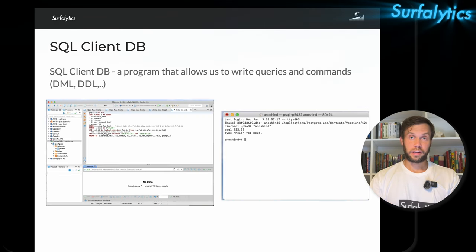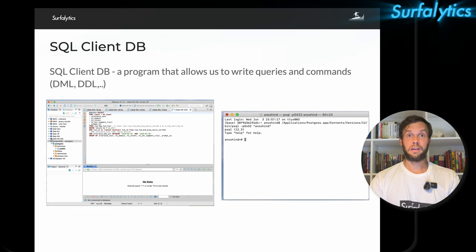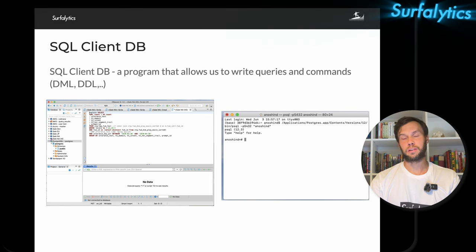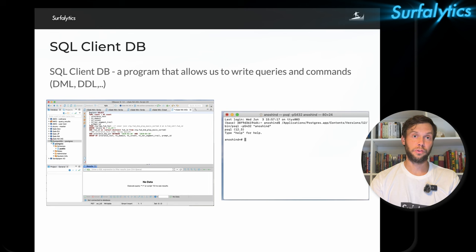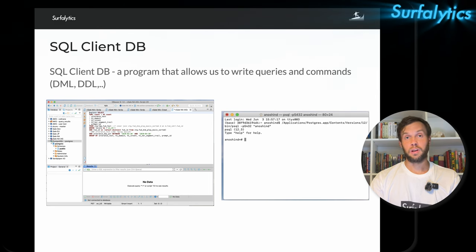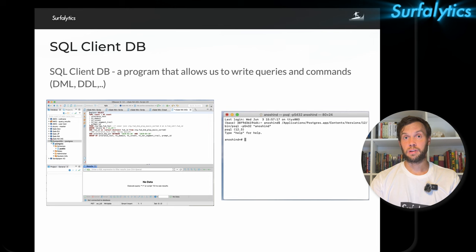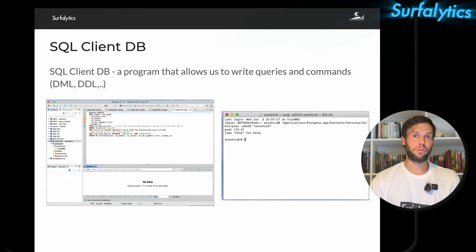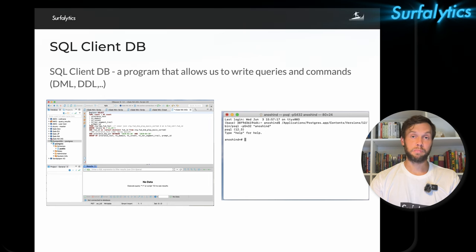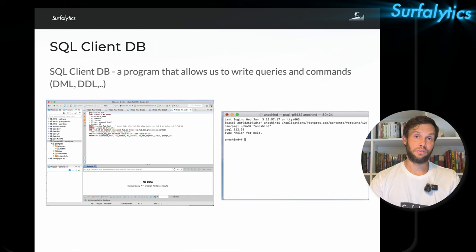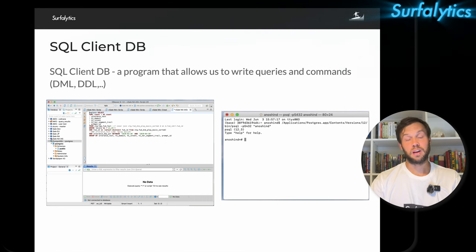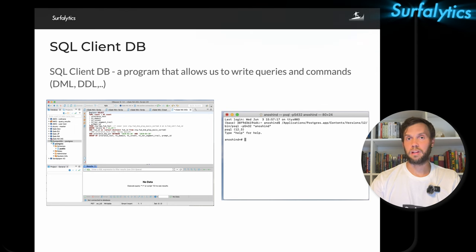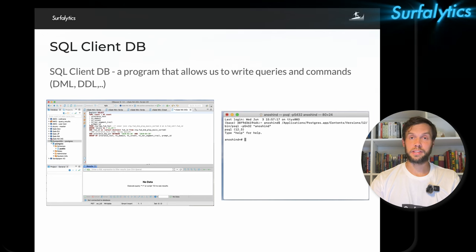The most popular thing to connect databases for many years — maybe decades — is the SQL client. For our purposes we'll use the free SQL client called DBeaver, which has a Community Edition. There are different alternatives: for SQL Server there's SQL Server Management Studio, CLI options for DevOps/sysadmins, and Python with SQLAlchemy. But I don't want to touch any coding languages right now to keep things simple.